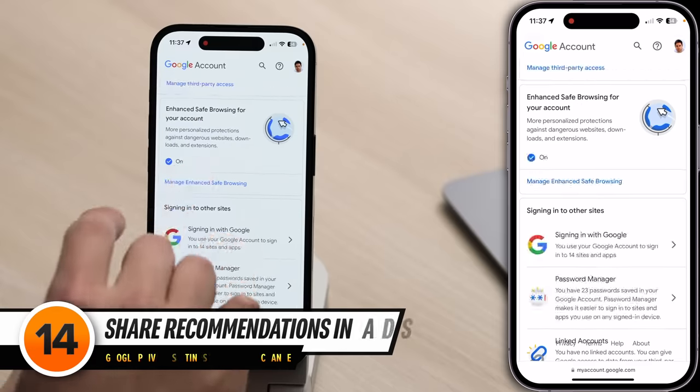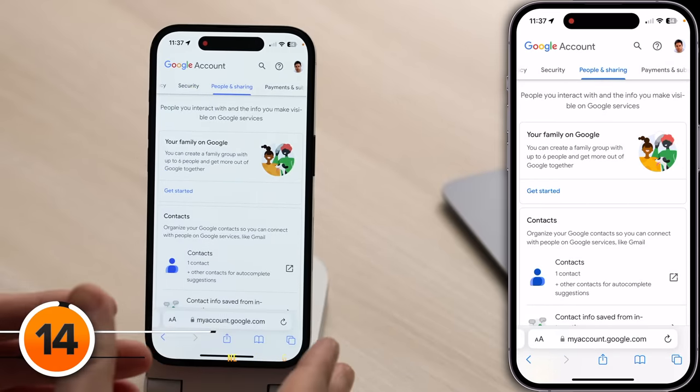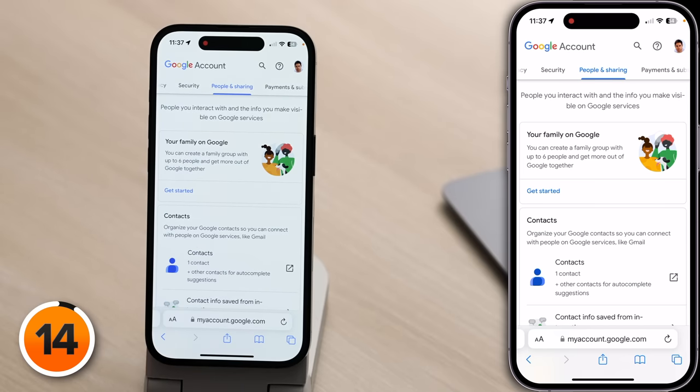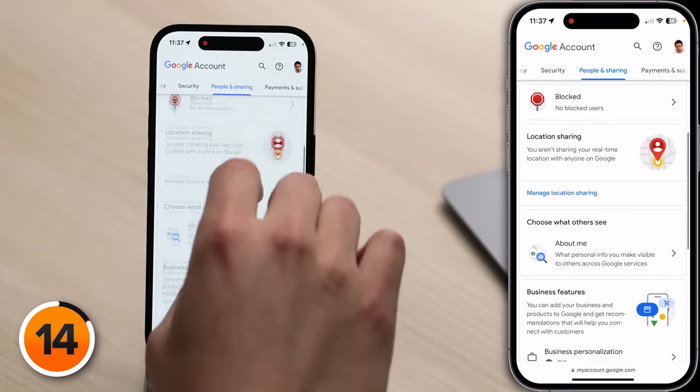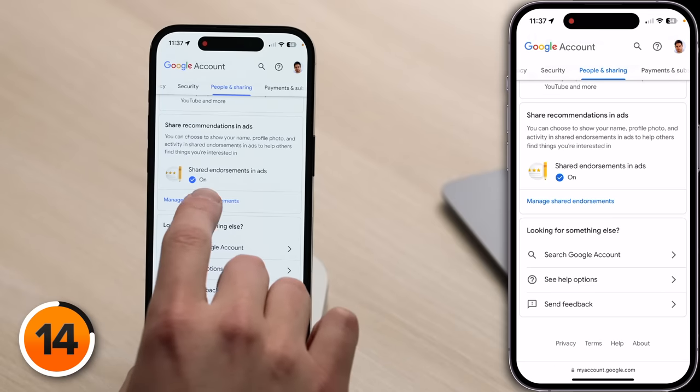Next, we're going to tap Back, scroll up, and tap on the People and Sharing tab. A lot of these settings we've already touched on, but there's one really important one you need to know about: Share Recommendations in Ads. On your device, scroll down until you see Share Recommendations in Ads, and tap on Manage Shared Endorsements. Do you want Google to use your profile name, your photo, and your activity as endorsements in advertisements? Theoretically, this could be used to track you — maybe you show up in an ad for a coffee shop and somebody decides to hang out there until they see you.